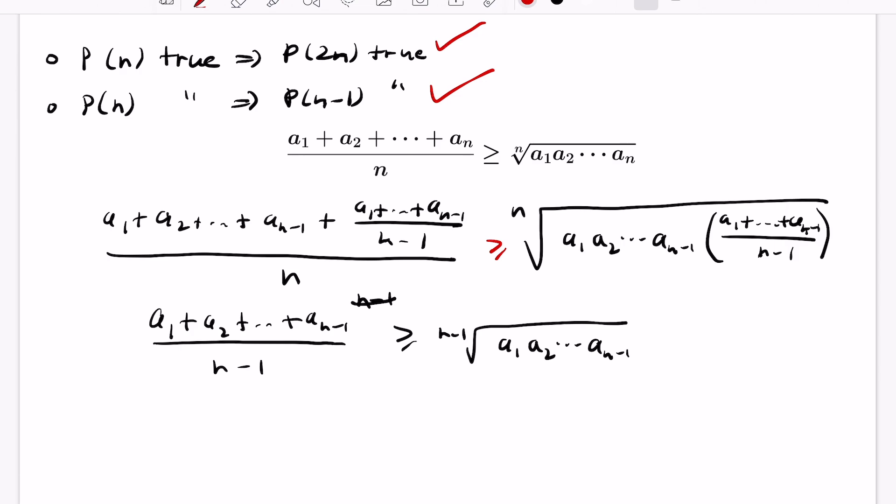Now we're set. We have our base cases together with our forward step and our backward step to establish the arithmetic-geometric mean inequality. This is really cool because if you try to use regular induction to do this, there are a lot of slick moves you have to do in the inductive step. So, a very cool application of an interesting type of induction, and we're going to see more interesting applications of different types of inductions in future videos.